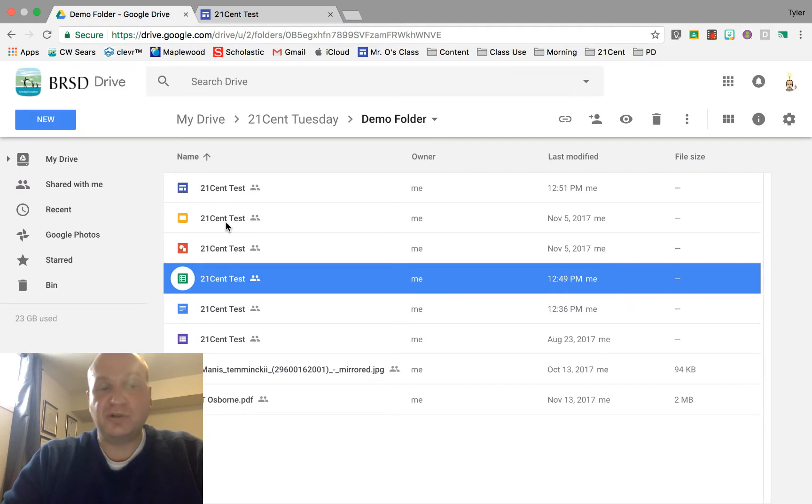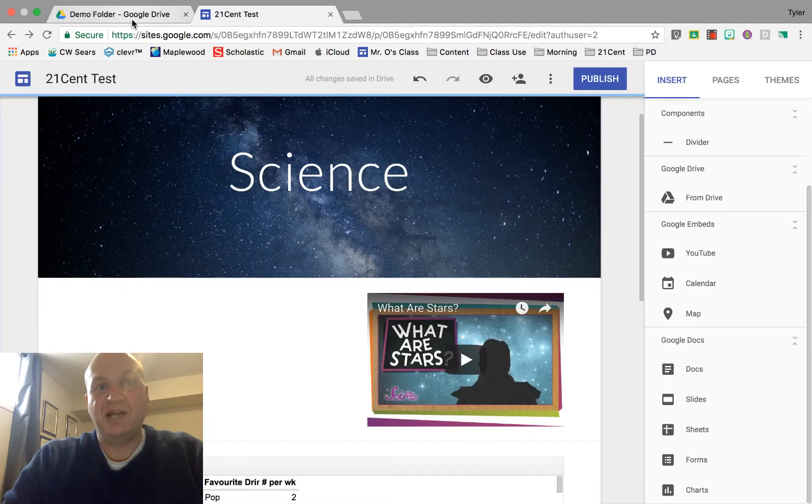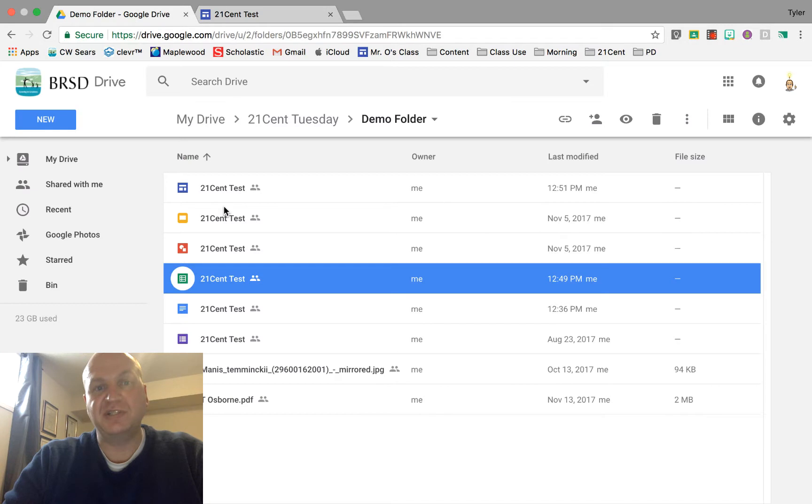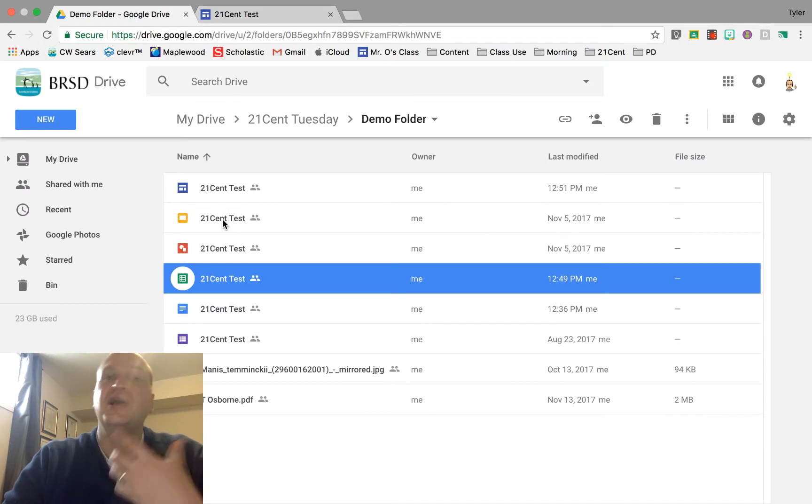So today we're going to try and put a Google Slide into our Google Sites website and one of the most common things that people forget to do is they forget to share the Google Slide presentation before they embed it.